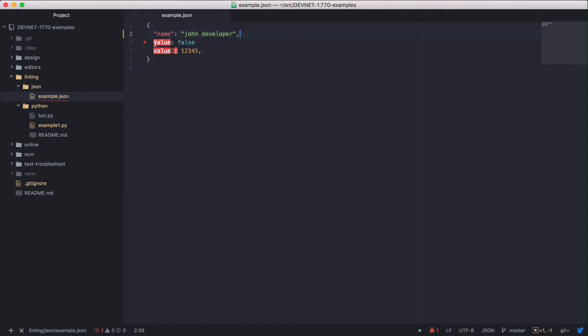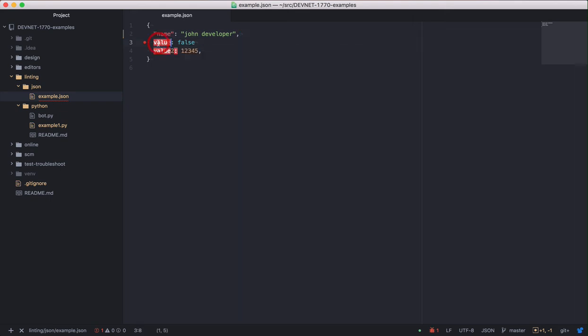Let's check on what else the linter is finding. Now it's telling you that it's expecting a string for the key statement. Aha! You need to put quotes around the key.